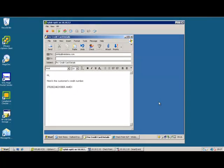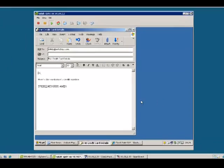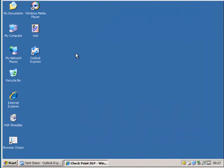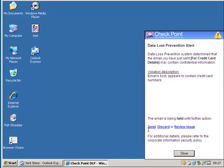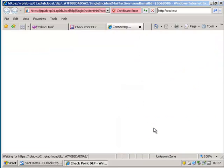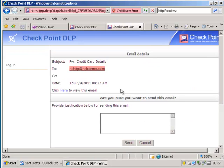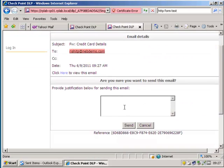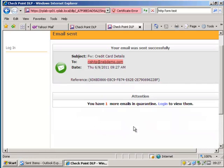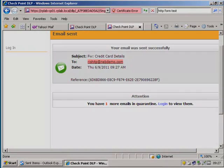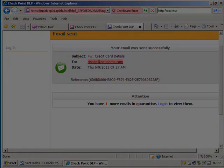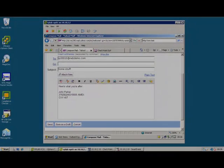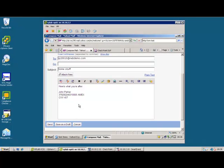Now let's see what the end user experiences when they trigger a DLP rule that's configured for user remediation. When a user sends confidential information over email, they are immediately alerted by UserCheck to remediate the incident. Users have the option to send, discard, or review the issue. If the user decides that the confidential information contained is of legitimate use, then they are asked to provide a justification for sending it. Check Point DLP's self-educating feature can recognize a threaded email conversation so that users don't get burdened with duplicate alerts.